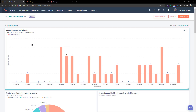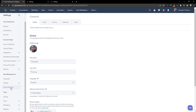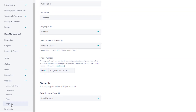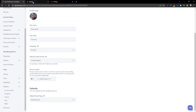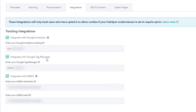Now that you're in HubSpot, we're first going to head over to the settings gear over here on the right-hand side. After we get to settings, we're going to go down to Website and then to Pages. The first part of adding Google Tag Manager to HubSpot is actually integrating with Google Tag Manager.